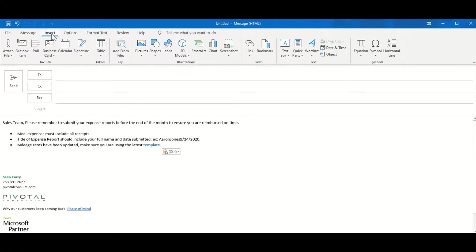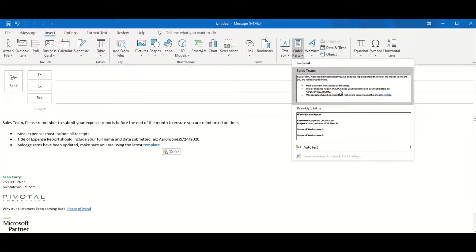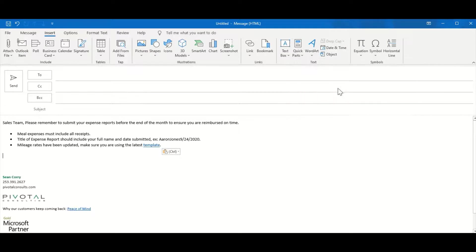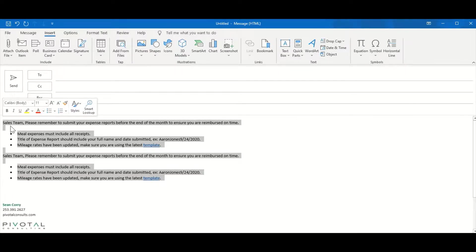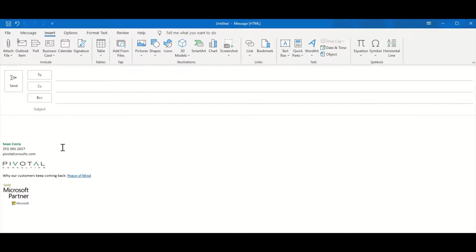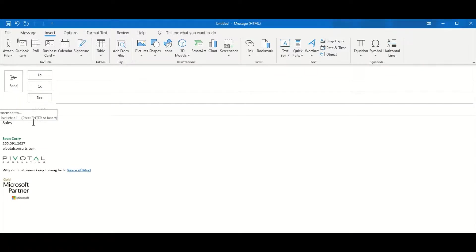And you can now see if we go to Insert and Quick Parts, the sales team reminder email has been saved and I can just click to insert. Another really awesome thing is that once you've saved a Quick Part, you can actually just start to type it out and Office should recognize that you're typing a Quick Part and give you the option to press Enter to insert.